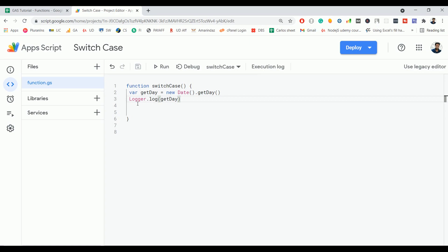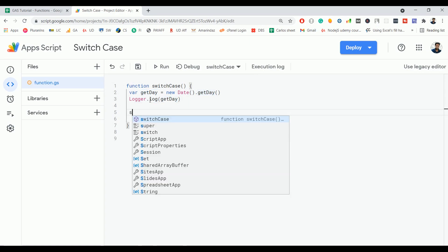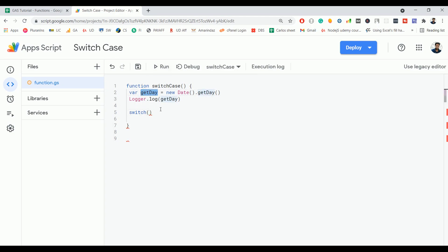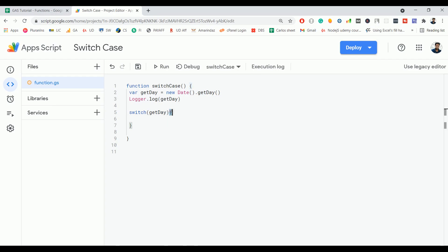Let's write a switch case to convert the days in numbers to string. First I'm writing a switch statement, and here I have to give the expression. My expression is getDay, and this expression will be compared against all the cases. After the switch statement, you have to open and close the curly braces.